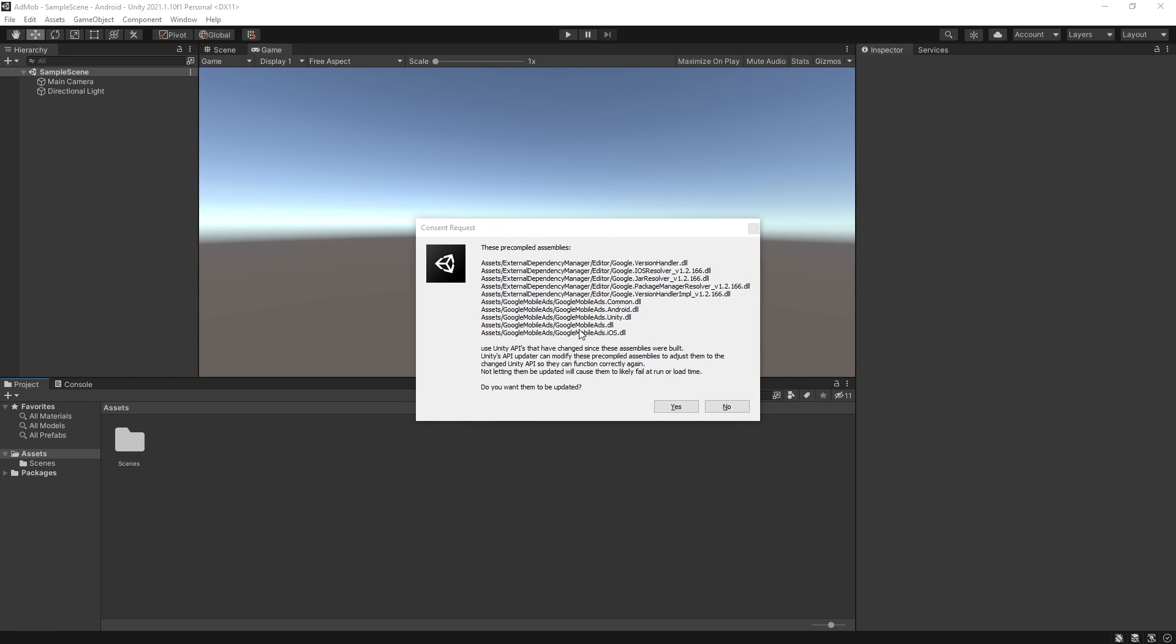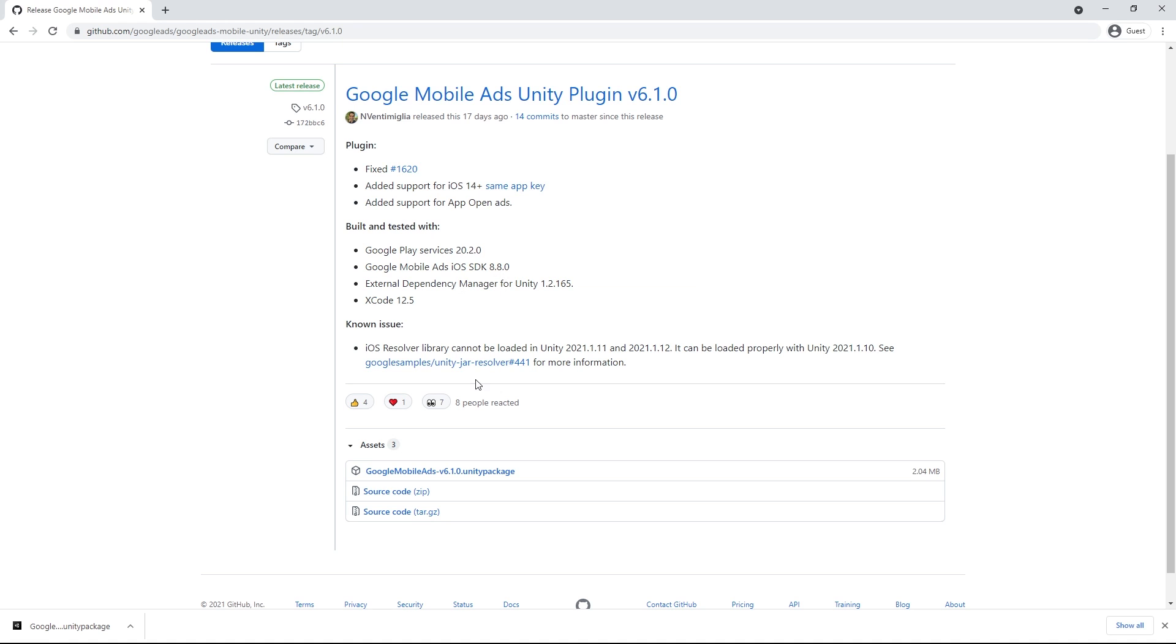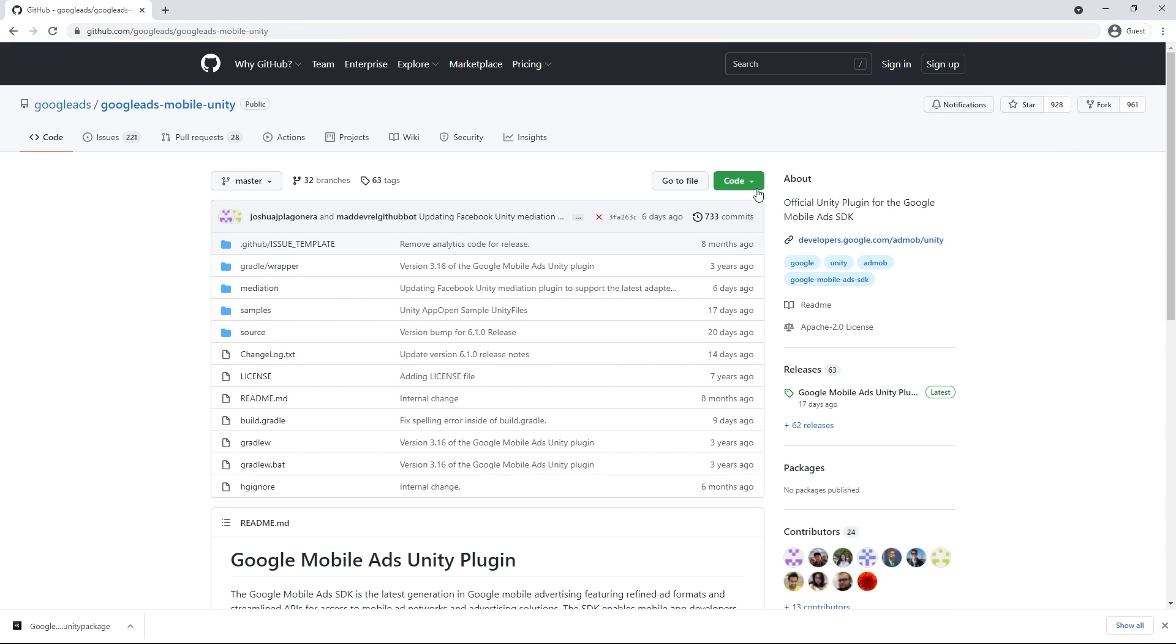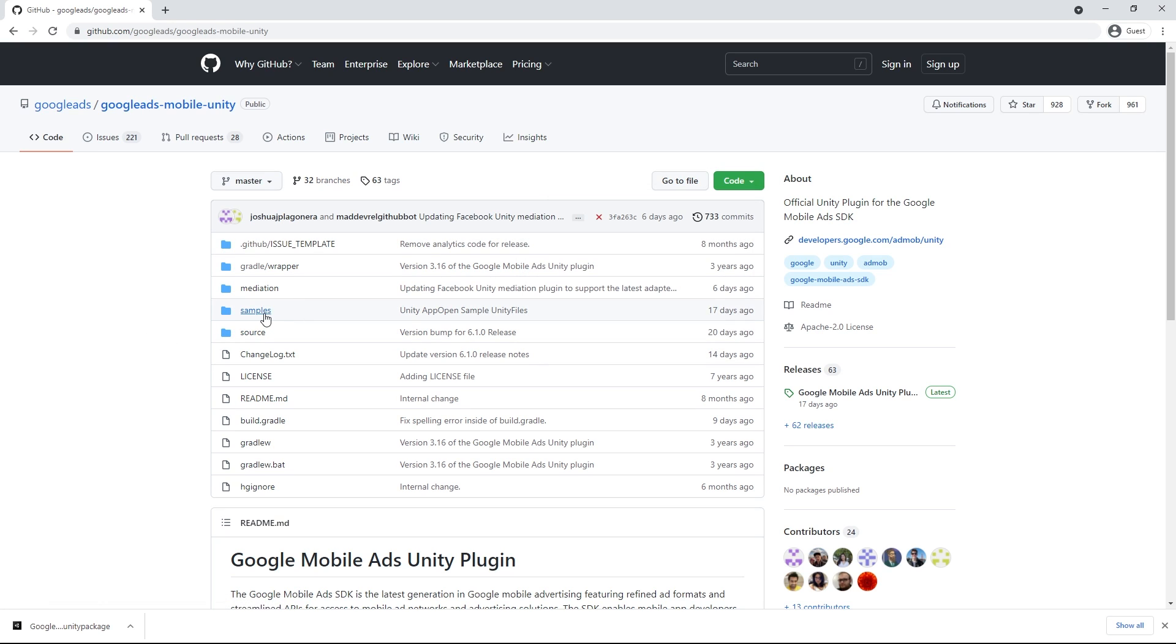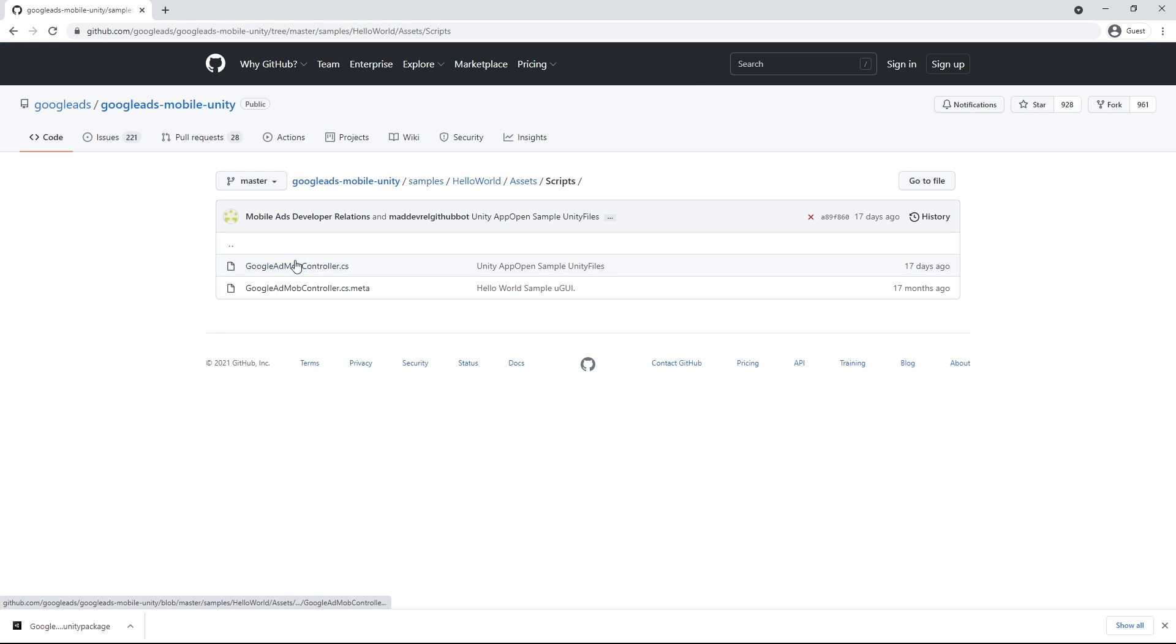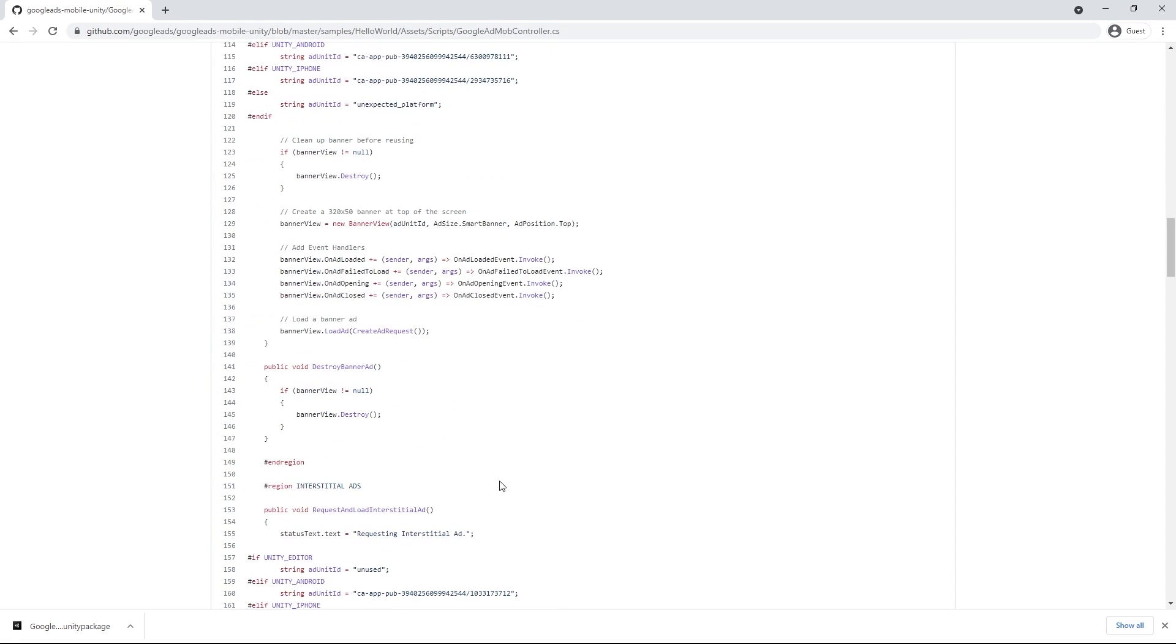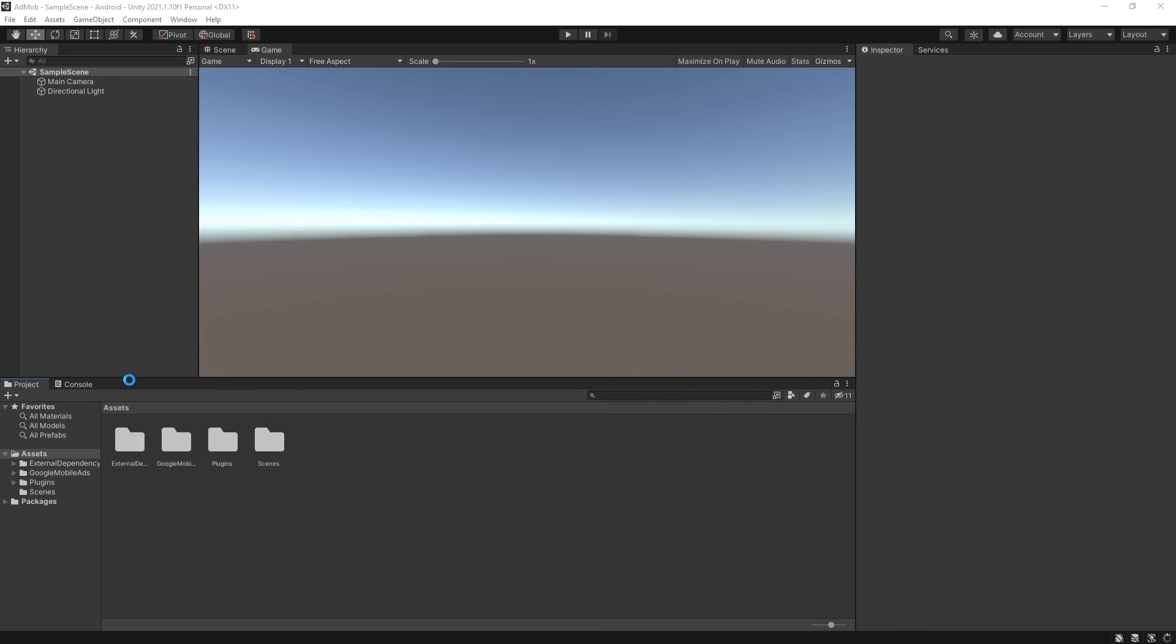Now I get this pop-up that some of the things were changed so let's actually rebuild it. And while it's rebuilding you want to go to Google Leads Mobile Unity and if you want to follow along you can download this zip file right here or inside the sample hello world assets scripts this is the Google AdMob controller that I'm going to be using so you can actually take a look inside here. It's a very good starting point and I'll show that in a little bit.